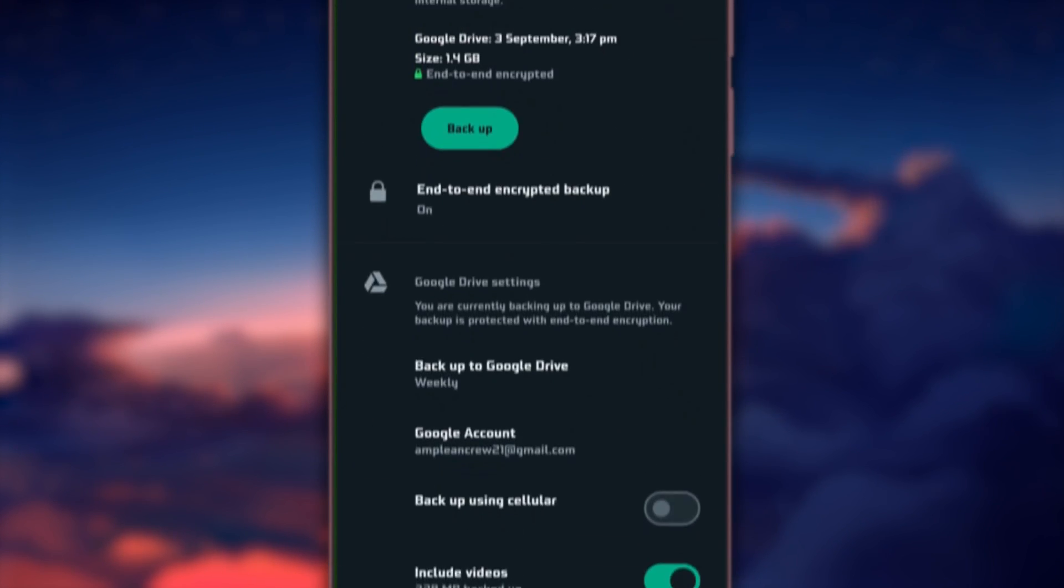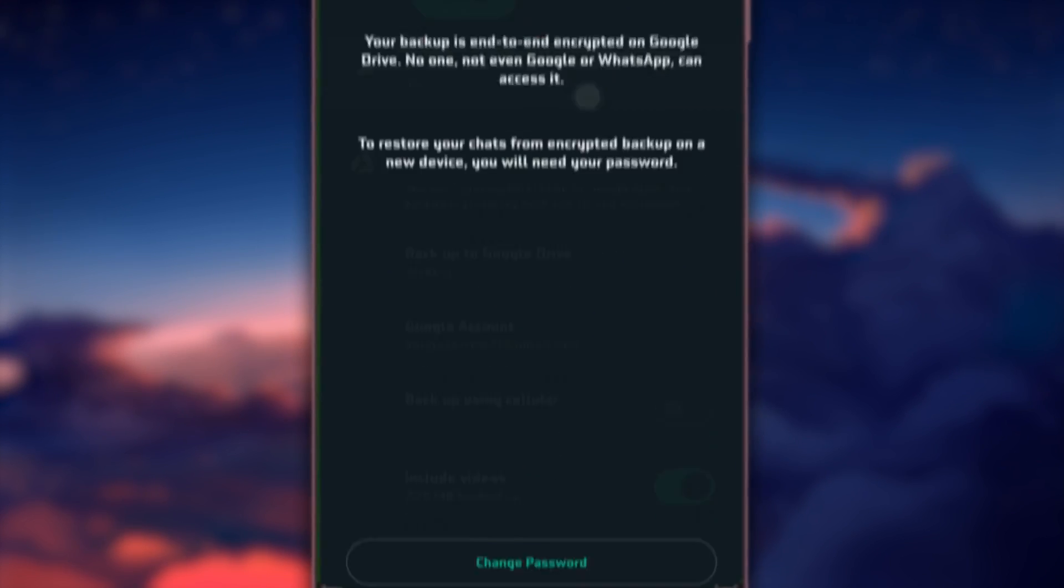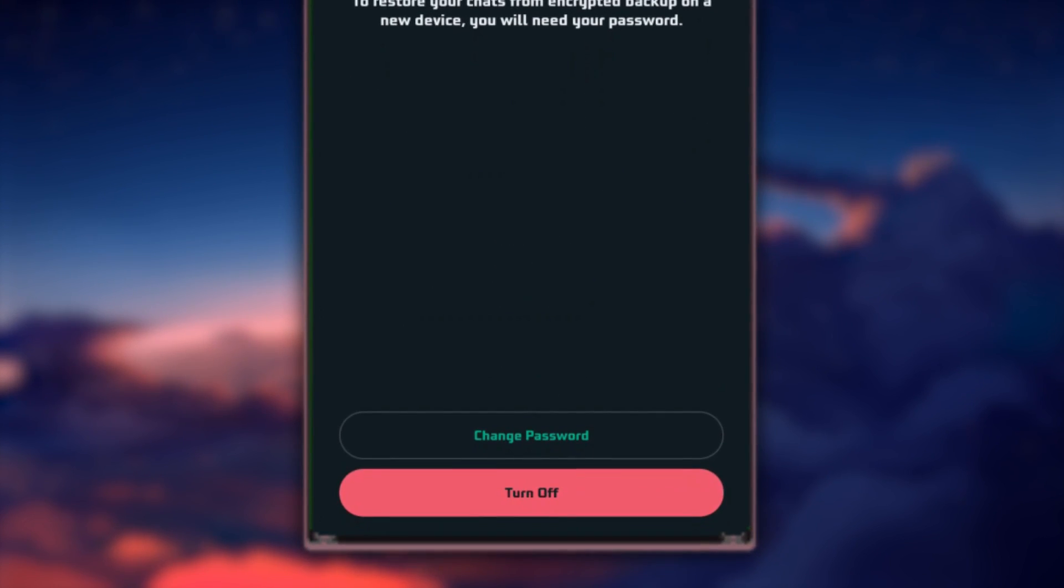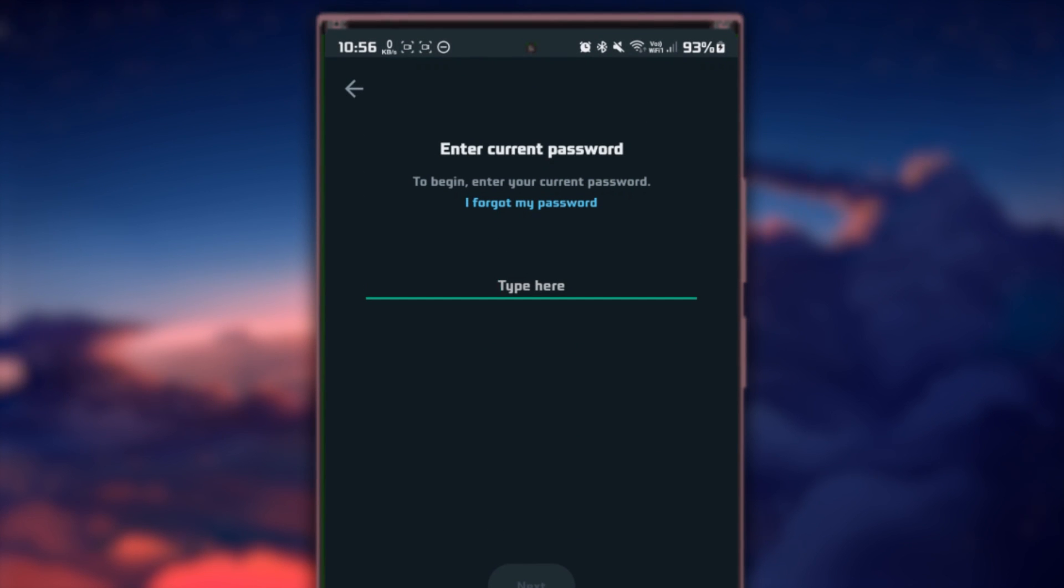Scroll down until you find the option to reset your encrypted password. Tap here to initiate the password reset process.